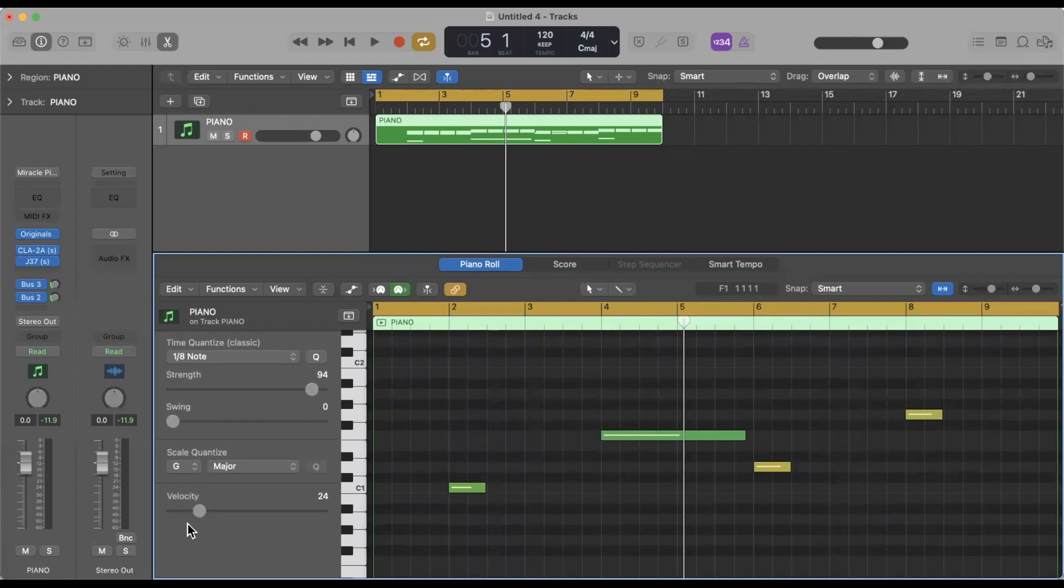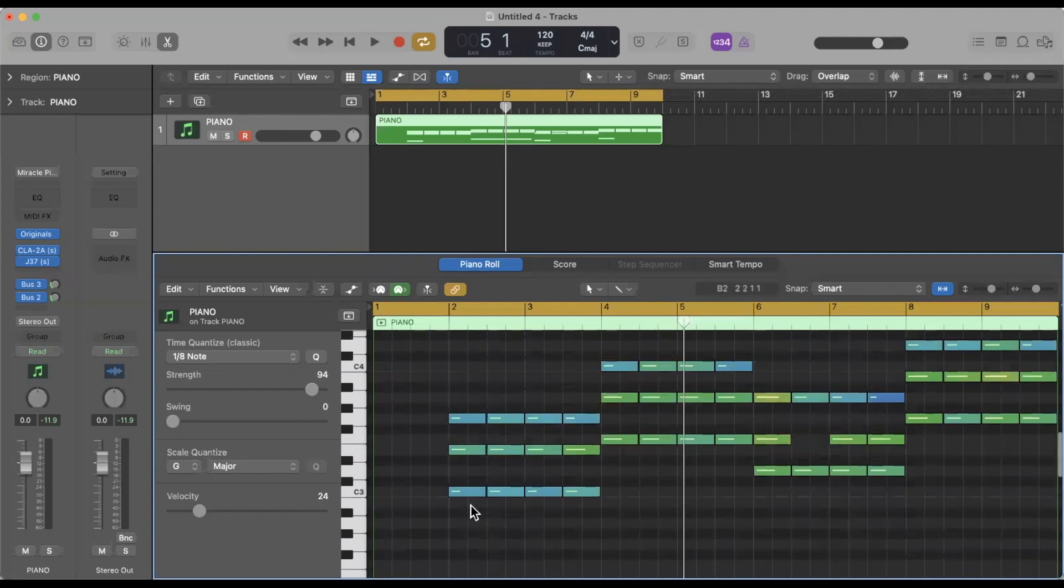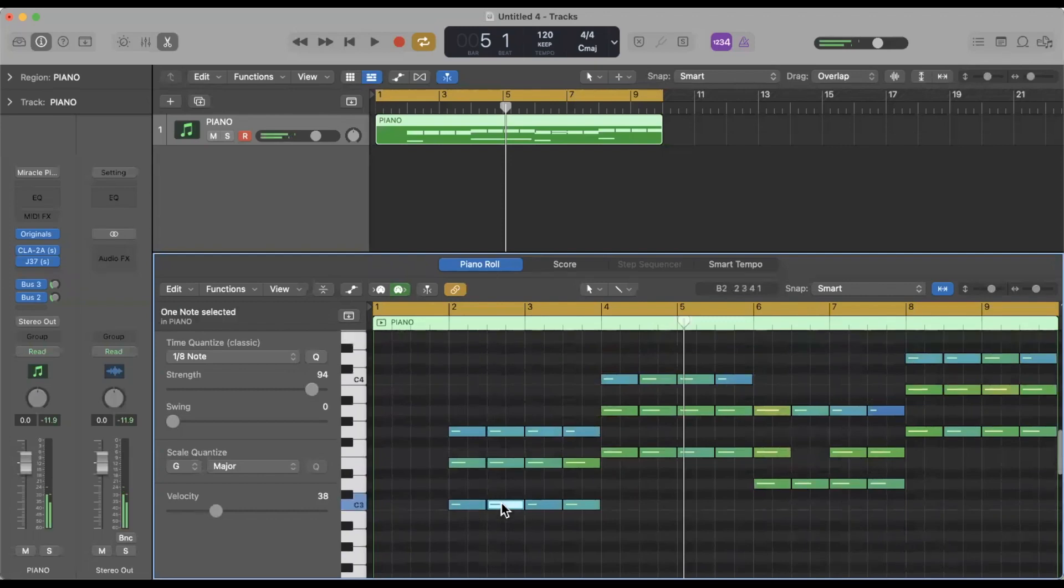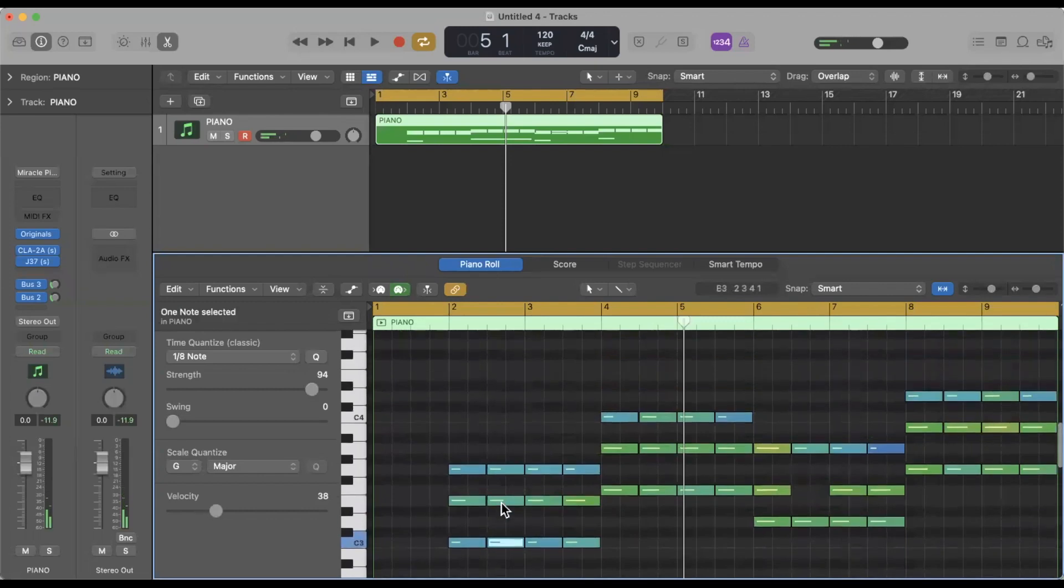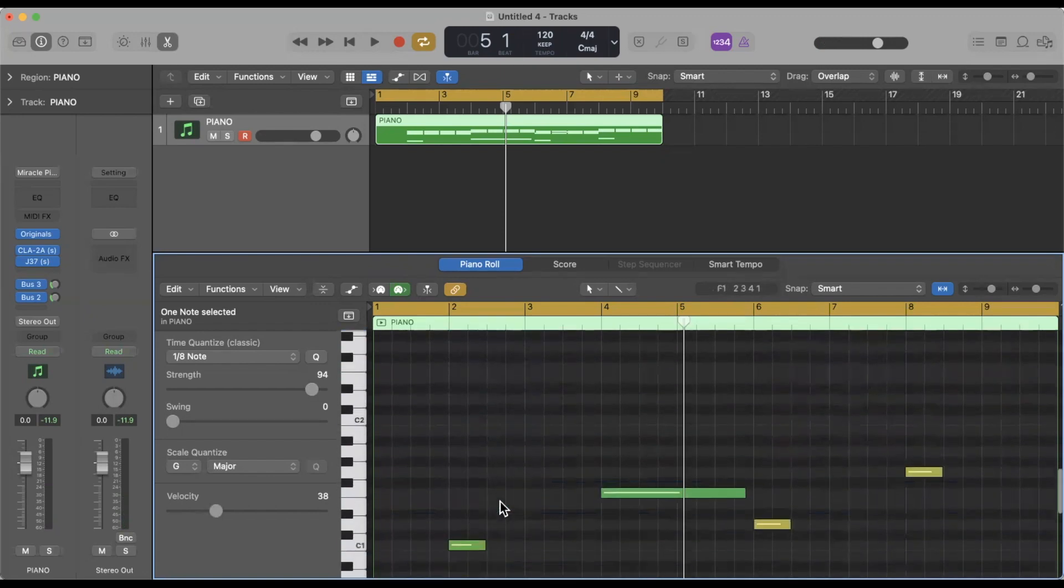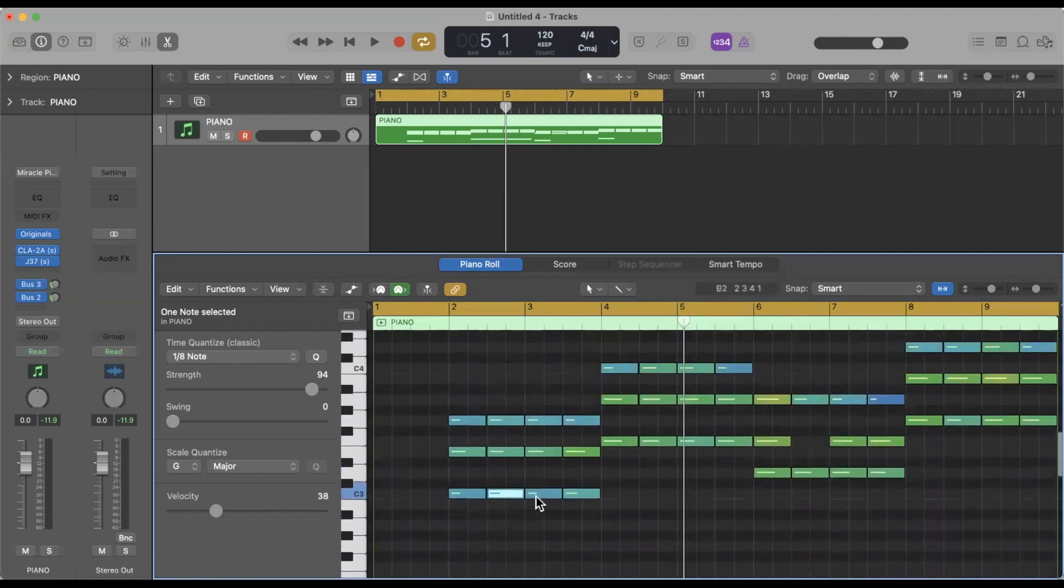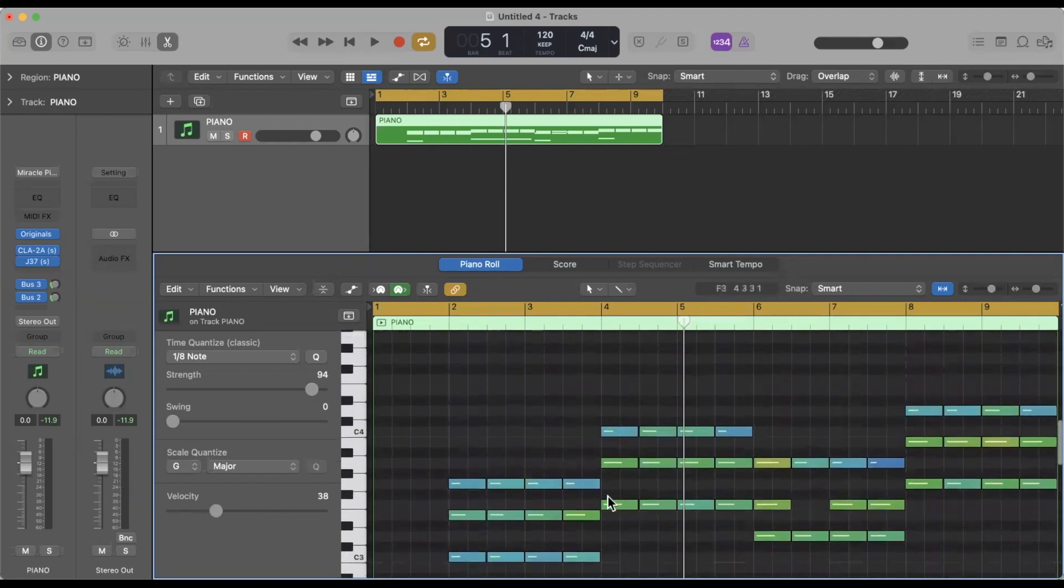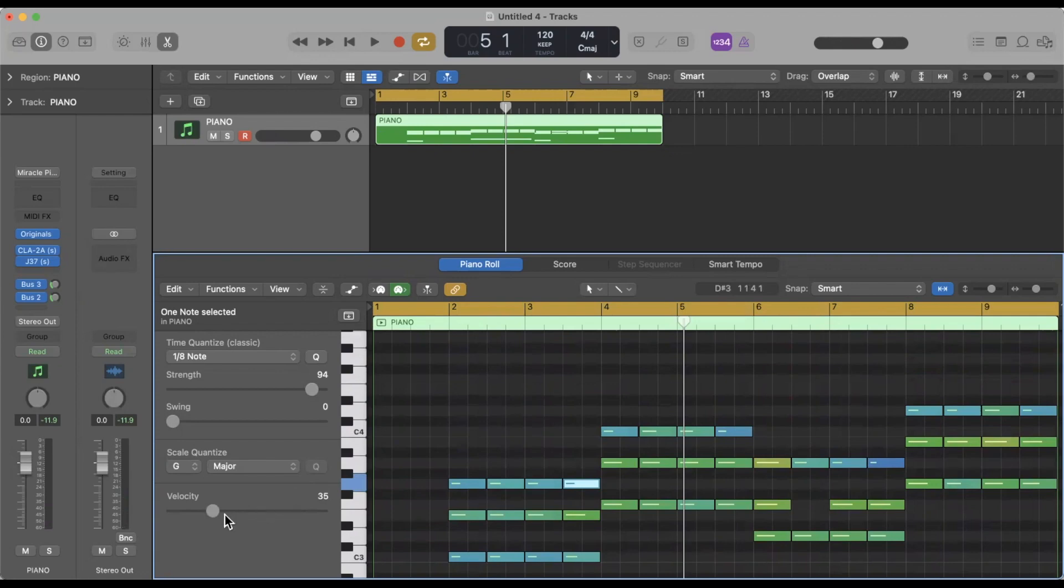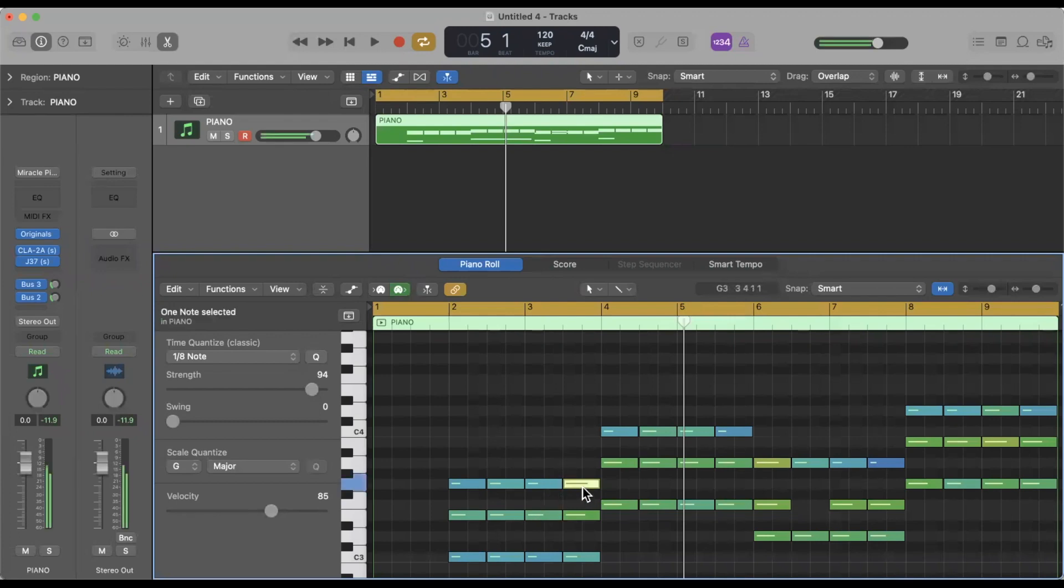So next thing down, and this is the one that I use a lot, is velocity. As you can see here there's different colors with these notes. Since I played them in, there's a bit of natural inconsistency, which we want because we want it to feel human. But say we hit a note that's just too weak, one of these light blue notes, and if we wanted to boost that up we go down here to velocity and we can just drag it up. And once I let it go you'll notice that that note is now like a brighter green because it's much louder.